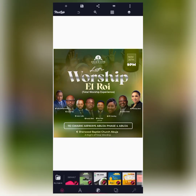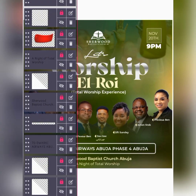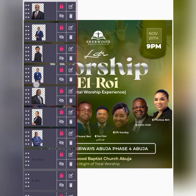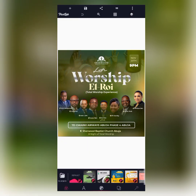Moving on, the second one is also a church flyer. This was created from a design class hosted by Mayoko Edit. Everything on this flyer is editable — the text, the images, everything. Anything you want to remove is removable, and you can add elements to suit your own taste.